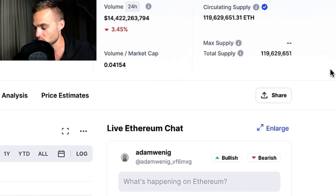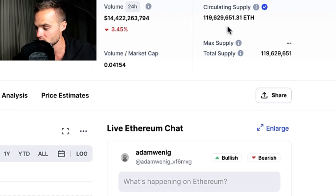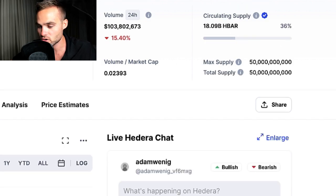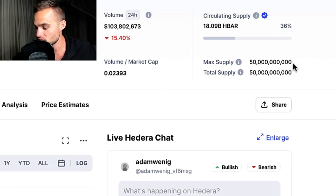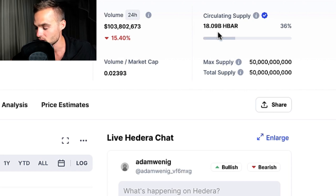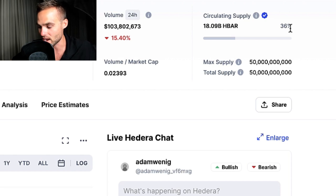The circulating supply of Ethereum is currently 119 million ETH in circulation. If we take a look at another cryptocurrency like Hedera Hashgraph or HBAR, you can see that it has a max supply of 50 billion coins and a circulating supply of only 18 billion, meaning only 36% of the total max supply is in circulation.